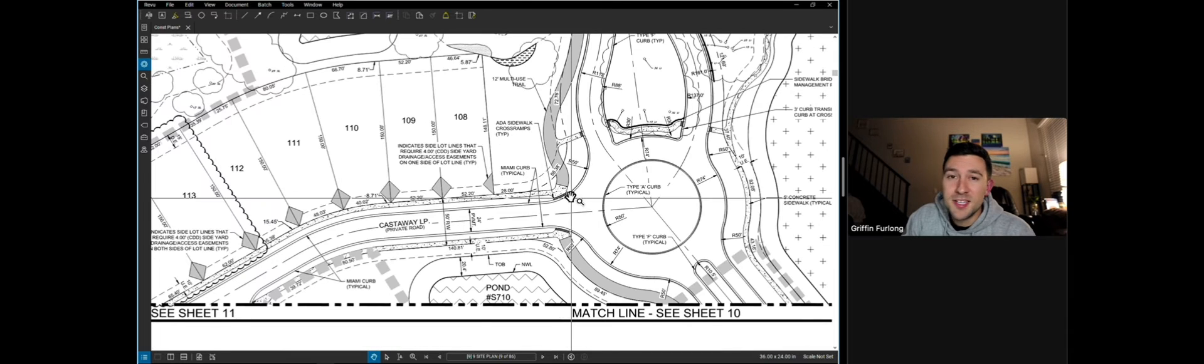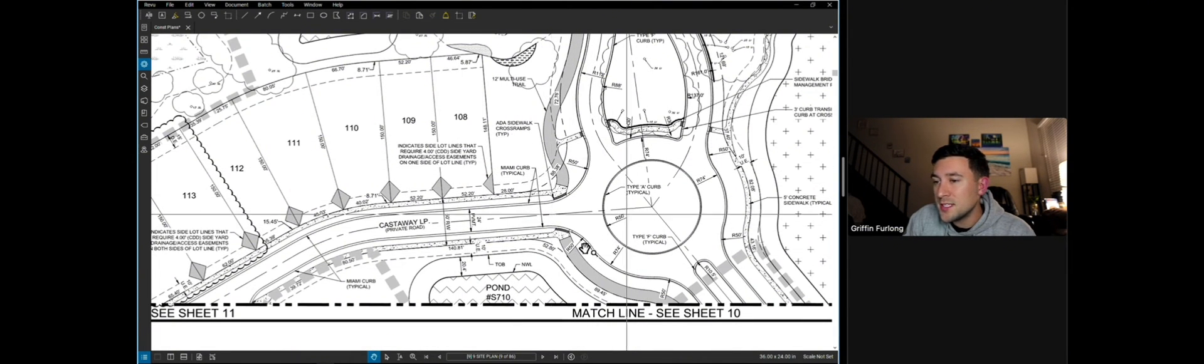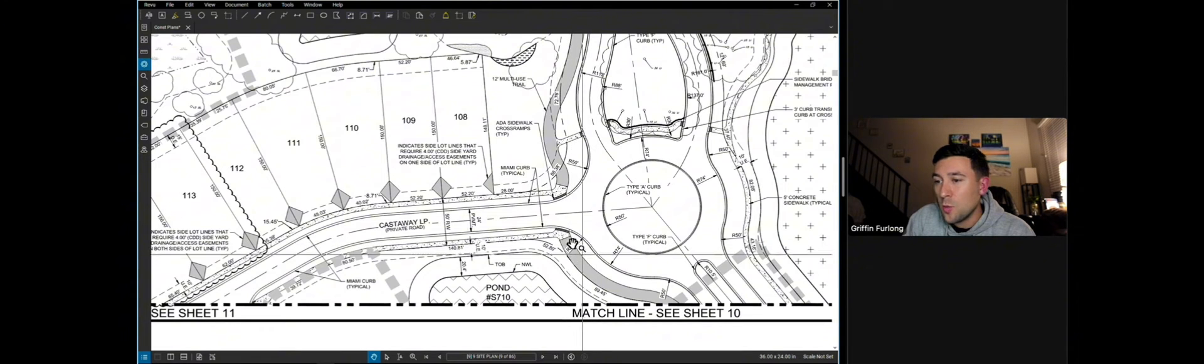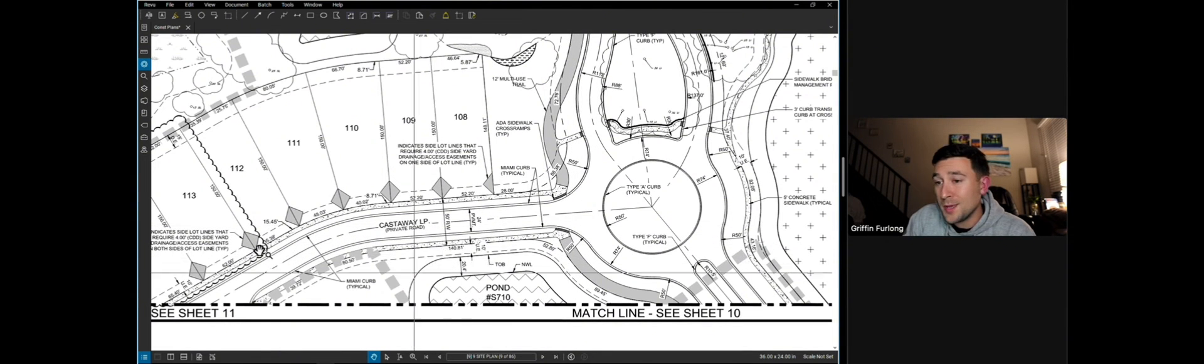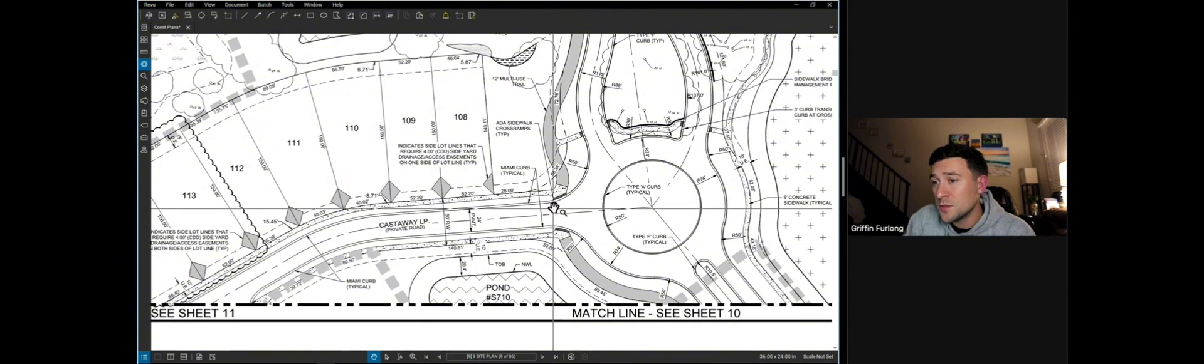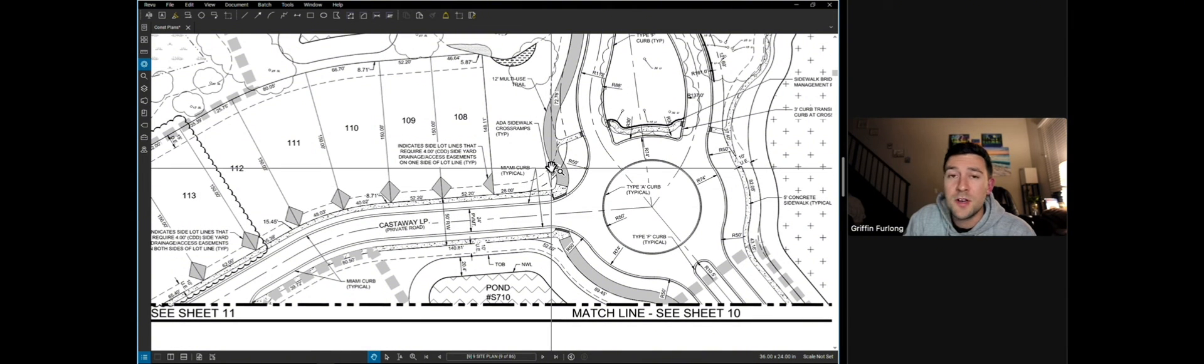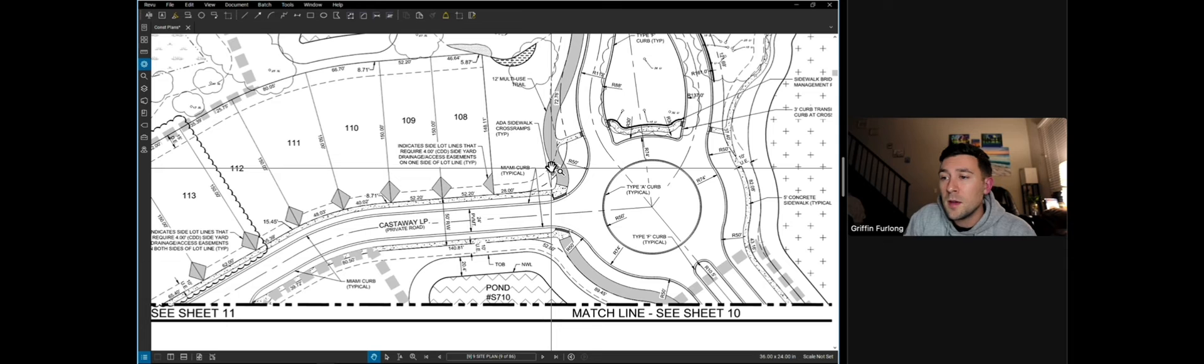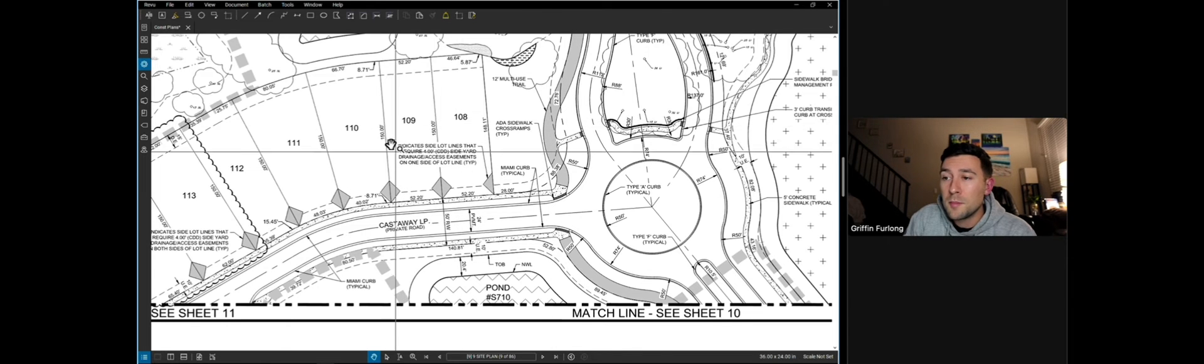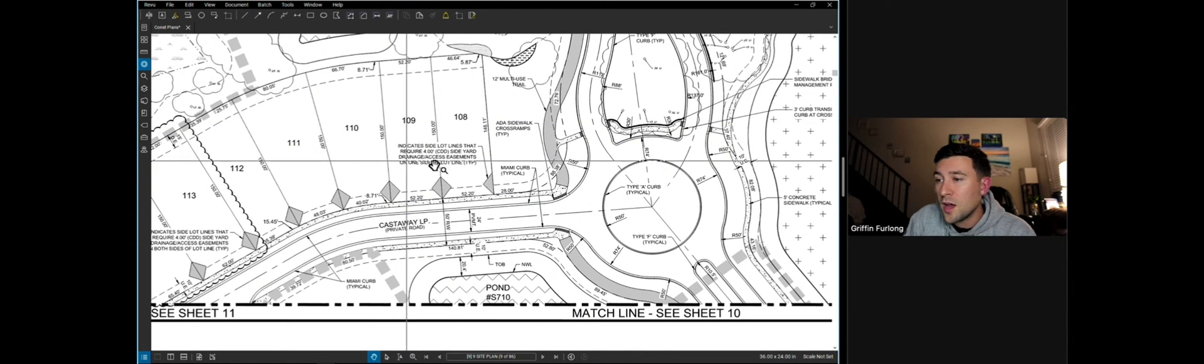Now, a site plan is not a utility plan and it's not a drainage plan. Notice how I have no details here about where water is draining and we definitely can't see any sort of utilities. Again, a site plan is just very general, showing dimensions, applicable callouts like the lot numbers, dimensions here for the lots, any sort of ADA crosswalks, sidewalks.